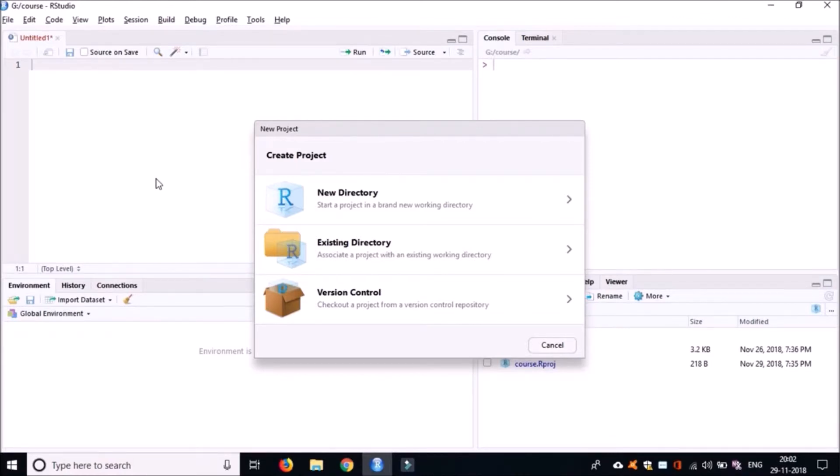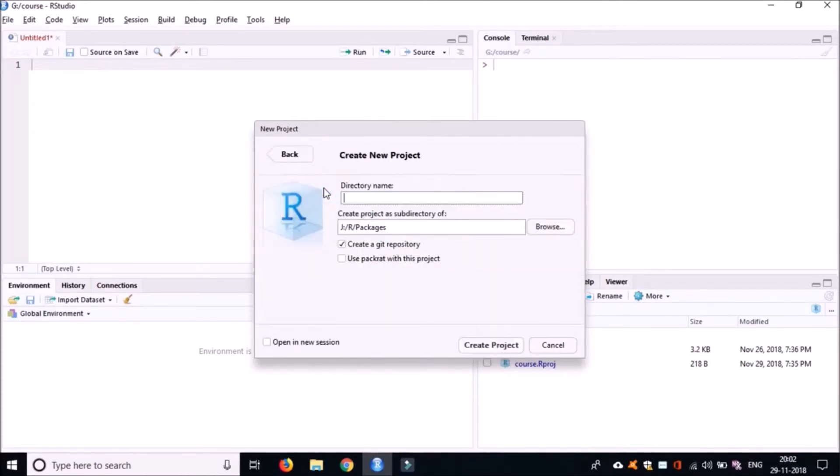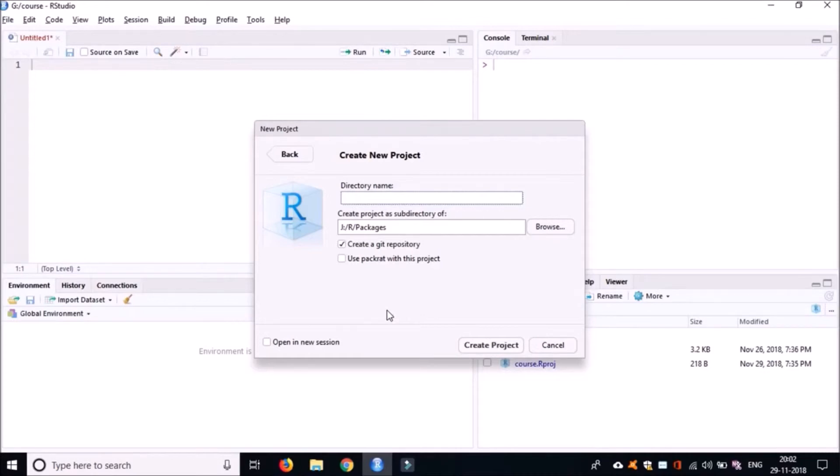For our case, I would suggest you create a new directory. Click on New Project here, give a name to your project - it can be anything like Introduction to R or Variables, whatever you like. Specify where this new directory has to be created.